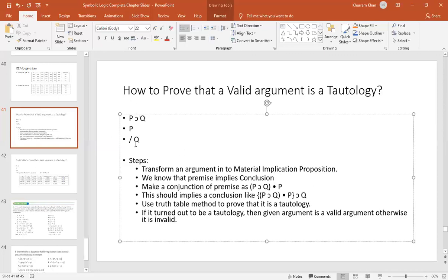When the argument is converted into this form, we then apply the truth table method to this proposition. This will prove whether it is a tautology. If it is proven to be a tautology, then the argument is valid. And if it is proven that it is not a tautology, then the argument is not valid.